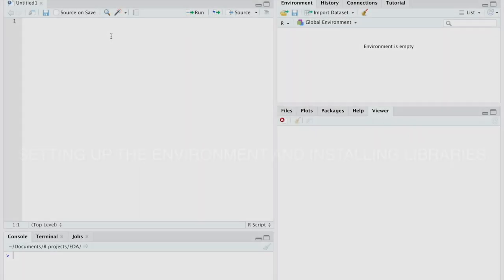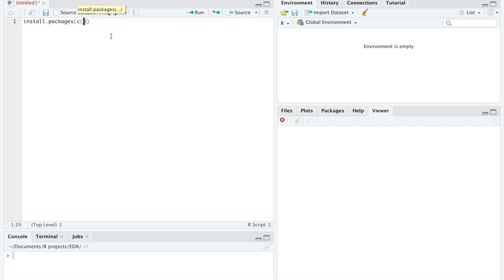For our first step, we are going to set up the environment and install the necessary libraries. Once we open R, we are going to go to the console or to the source panel and write the following command: install packages, followed by the C command, in order to install all the necessary libraries for this project at the same time.